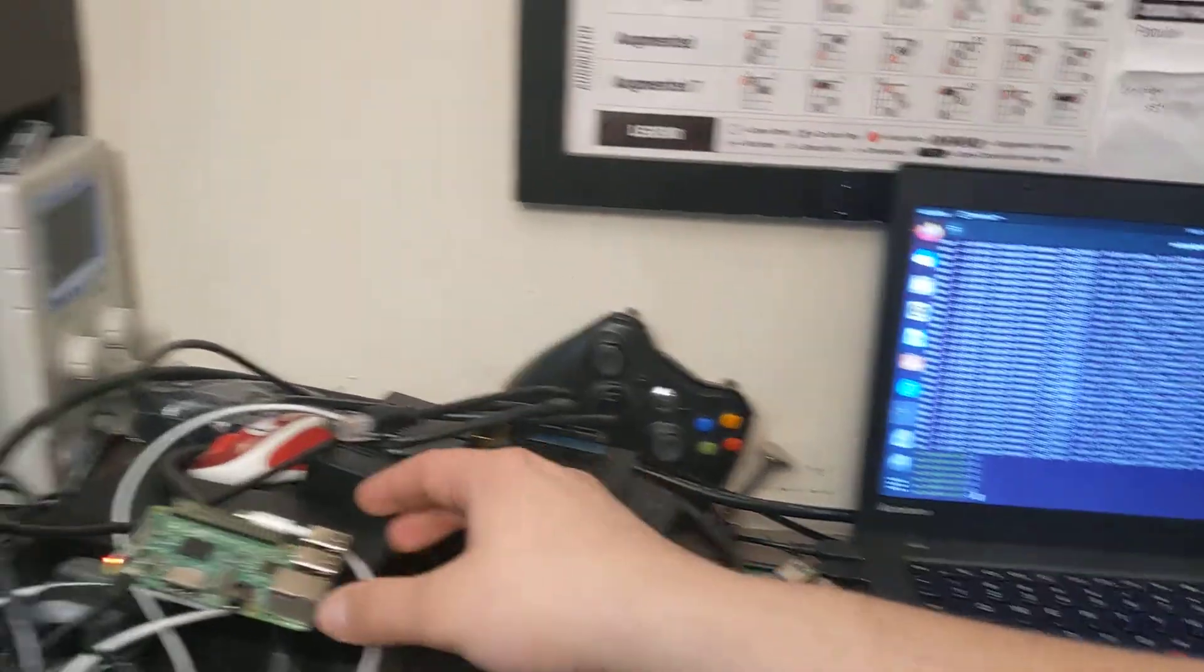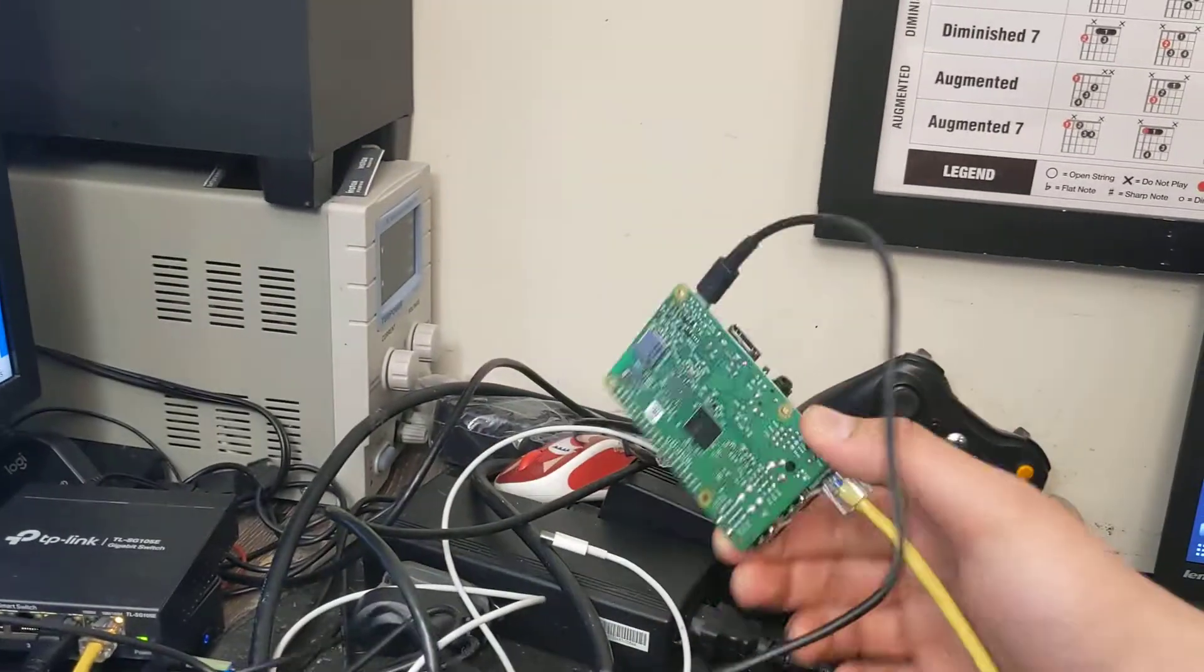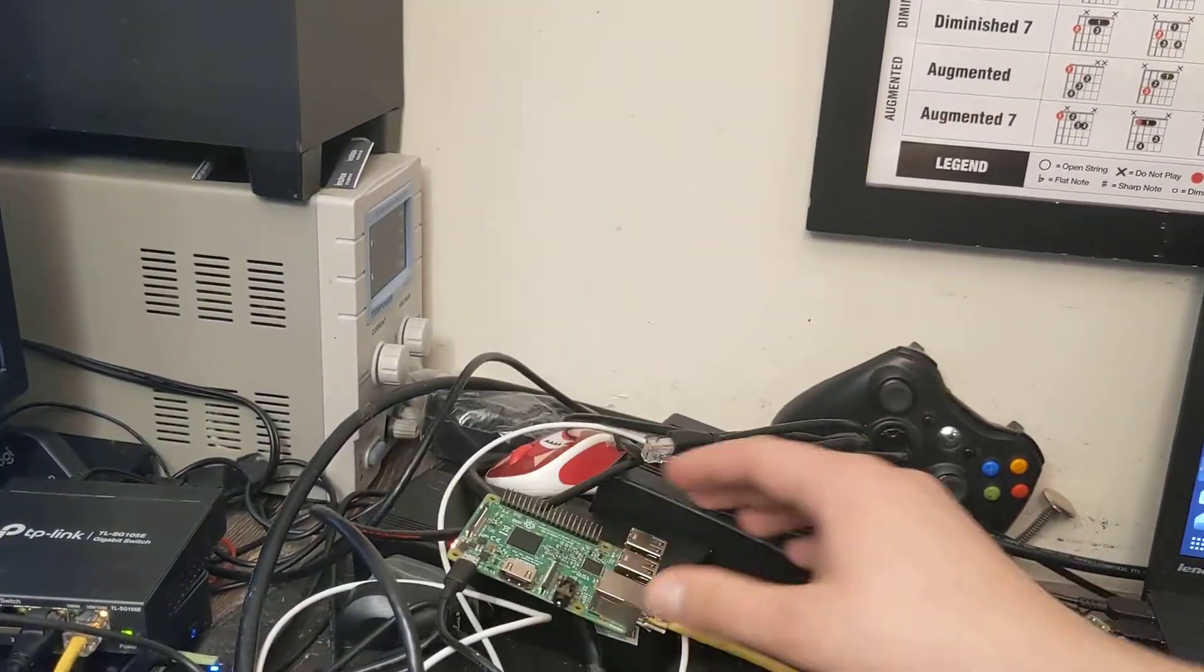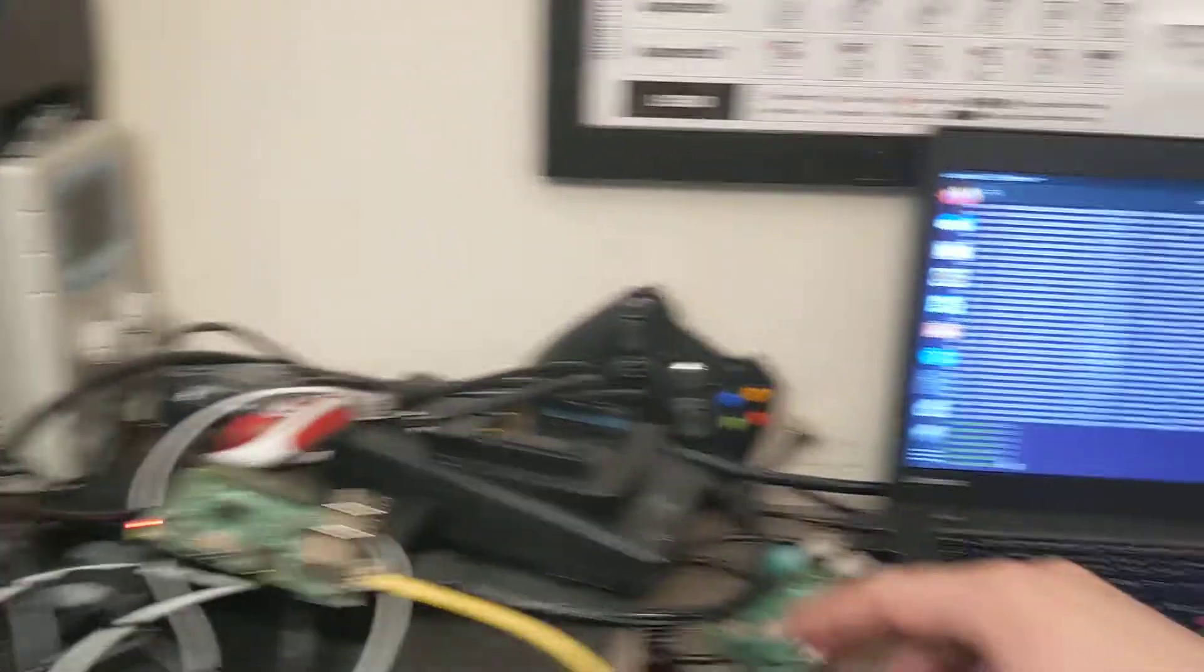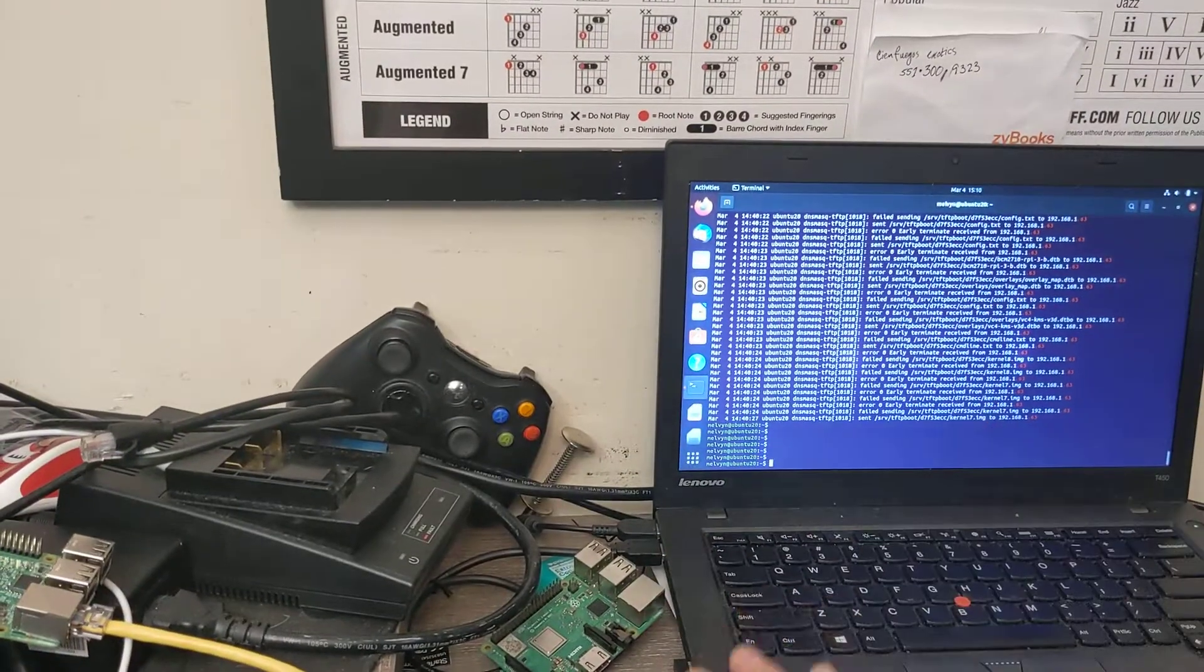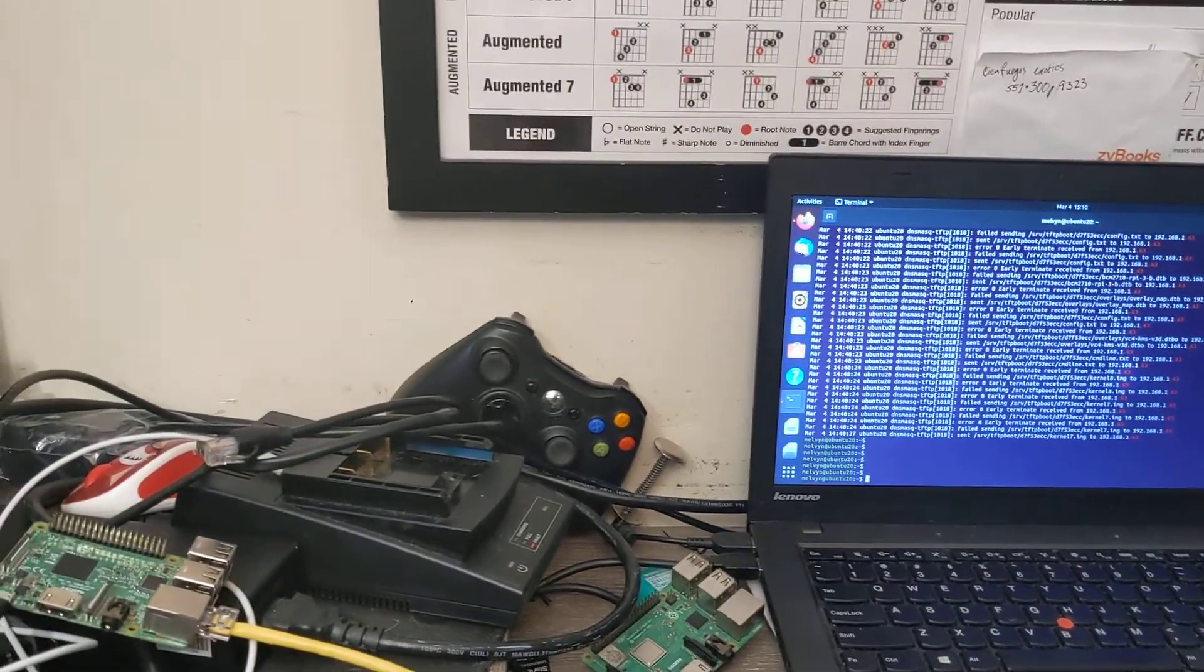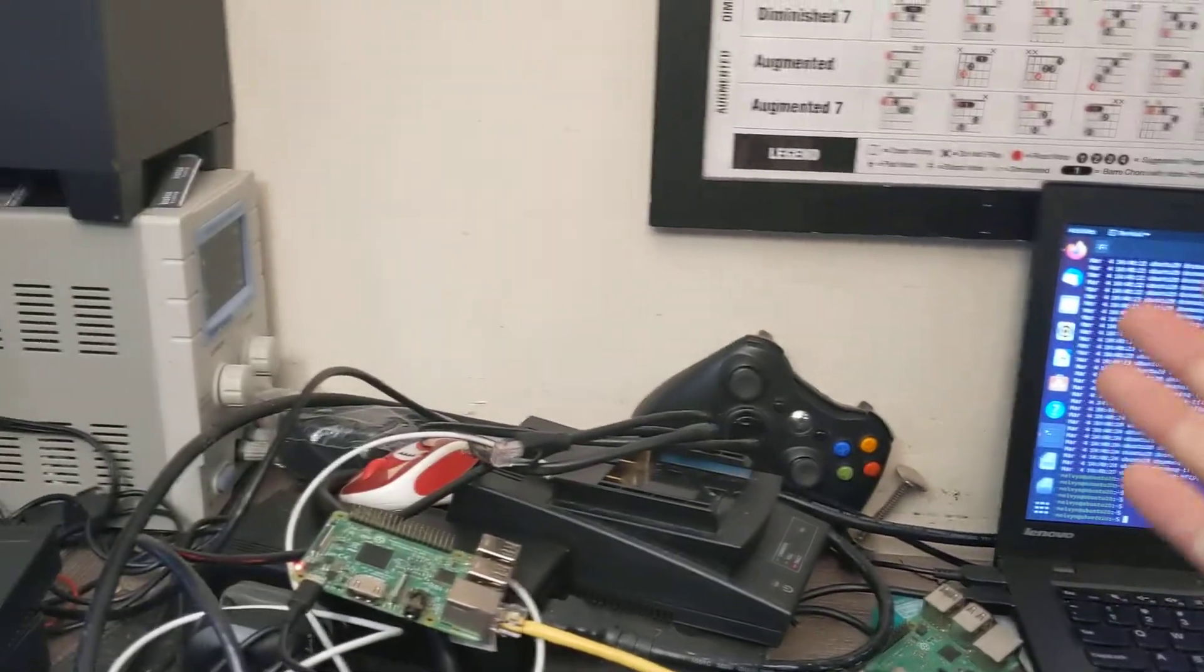So yeah, no SD card. Everything is coming over the network from this laptop. That's pretty awesome.